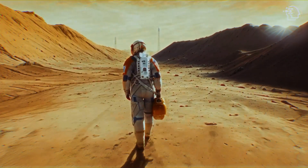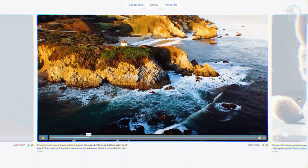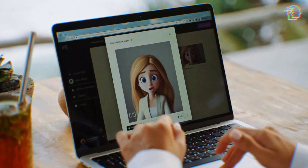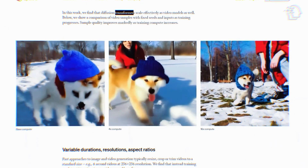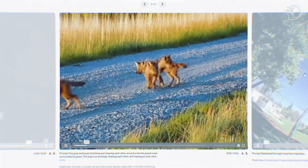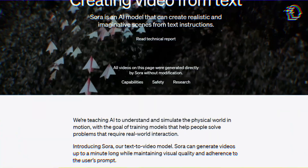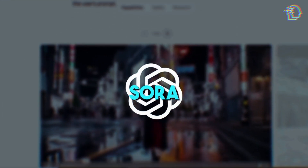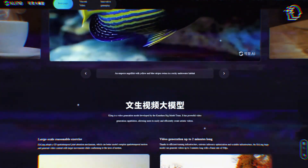Let's start by understanding the landscape of AI video generation. In recent years, artificial intelligence has transformed how we create and consume media, from simple photo edits to complex video productions. AI tools have become integral to the creative process. Among these tools, text-to-video models have gained significant attention for their ability to generate videos from written descriptions. While the world eagerly anticipates the launch of Sora, another AI model, Kling AI, has recently made waves with its remarkable capabilities.